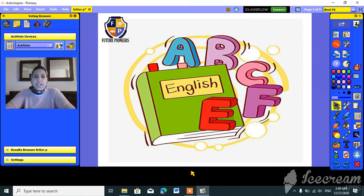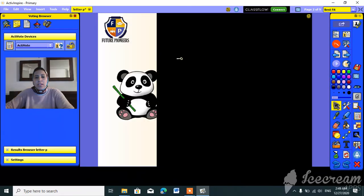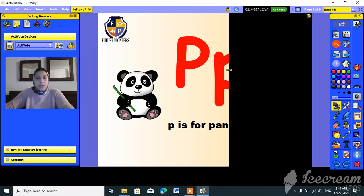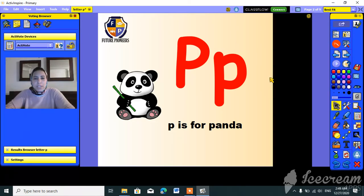Hello guys, how are you? Are you ready, KG1, to start our session? Let's see. Our lesson today is about letter P. What is the name of this letter? It's letter P!